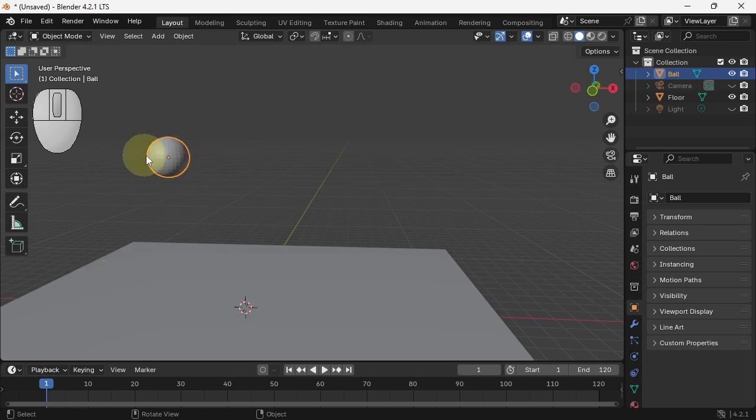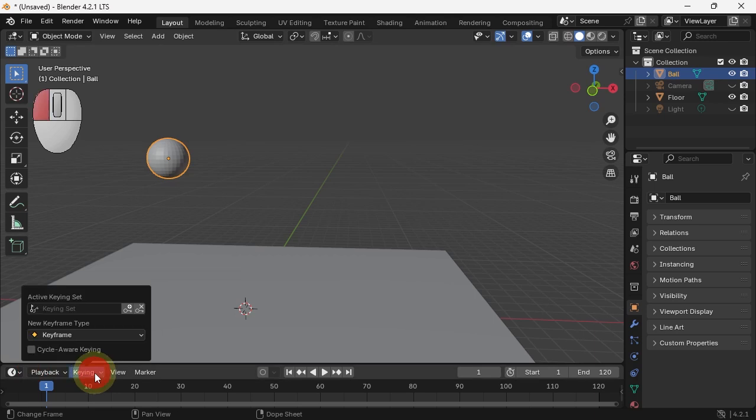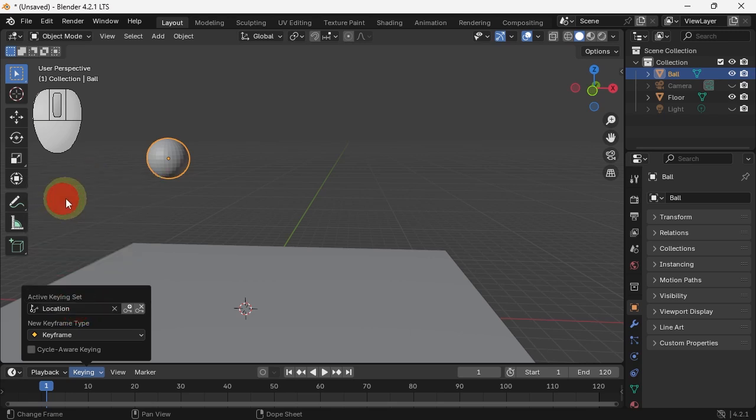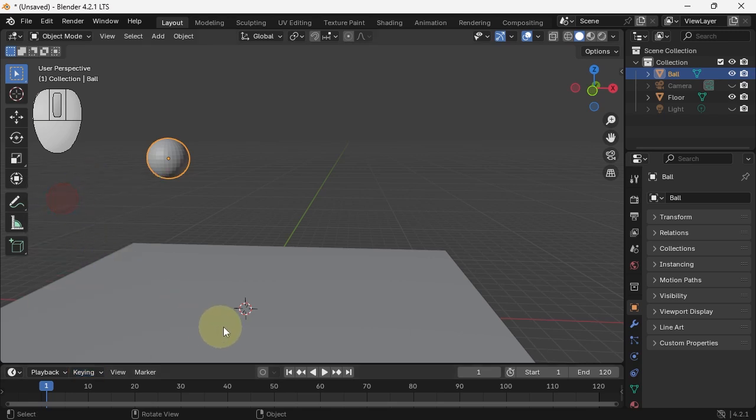We want to set a keyframe to make it animate. There are keyframe options over here. The active keying set, there's nothing there. We want to set keyframes on location first, so I'm going to hit location.